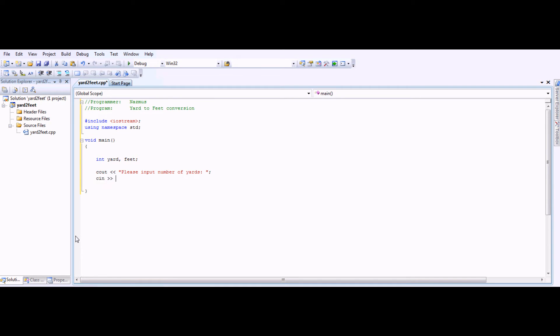CN is the input. This is where they will enter the number of yards. It can be 5, 10, whatever they choose.